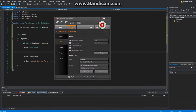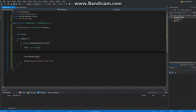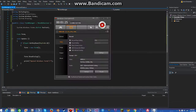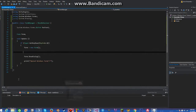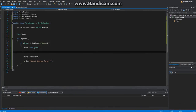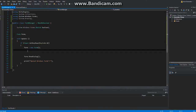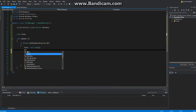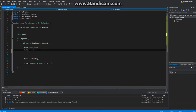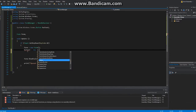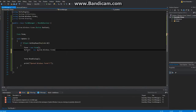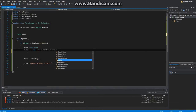Alright guys, so I figured it out. We want to add a button to Windows Forms. What we're going to do is just go ahead and declare a button — System.Windows.Forms.Button. And then of course we're going to create a form. Button1 equals new System.Windows.Forms.Button.